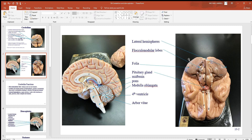Here you can see the two large lateral hemispheres and these little bumps — the flocculonodular lobes. You can't see the vermis from the anterior view; you'd have to be looking from the back. There's the folia, the ridges, seen left and right, the pituitary gland somewhat anterior, and the brain stem showing midbrain, pons, and medulla oblongata.